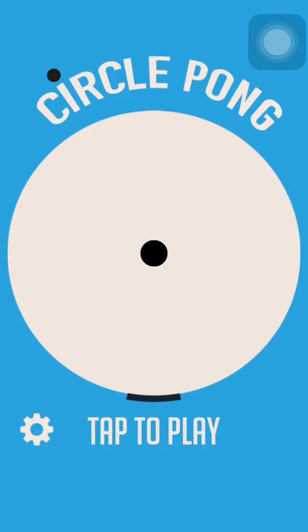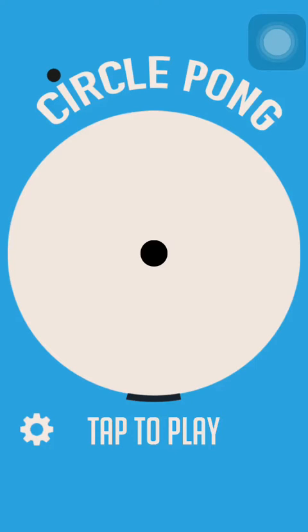Now this game is pretty descriptive just in the name. It is the circle version of Pong. Now if you don't know, Pong is a game where there are two paddles on either side, usually a two-player game, and you cannot let the ball pass your paddle.